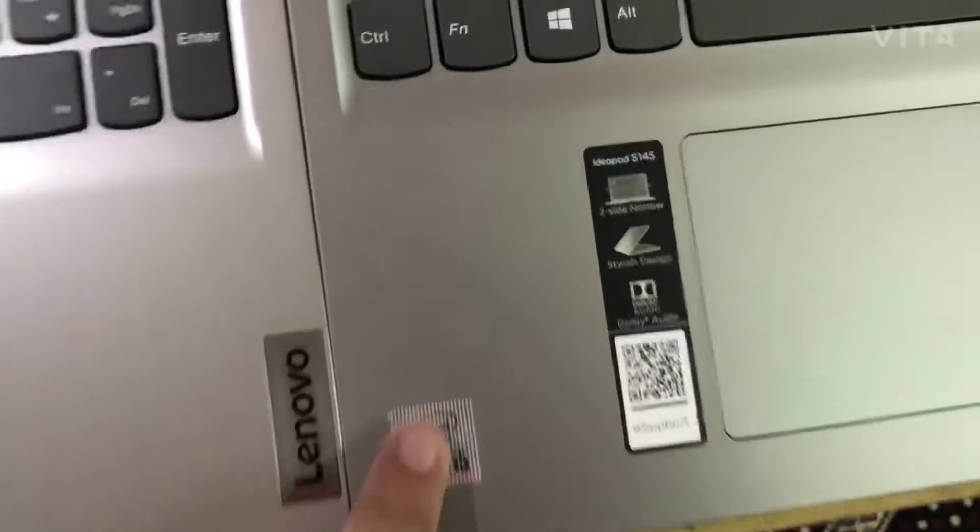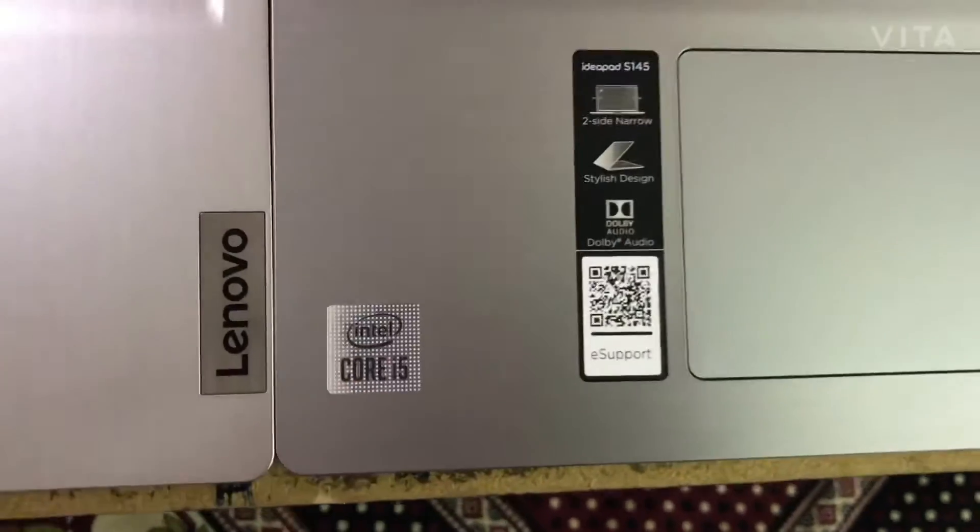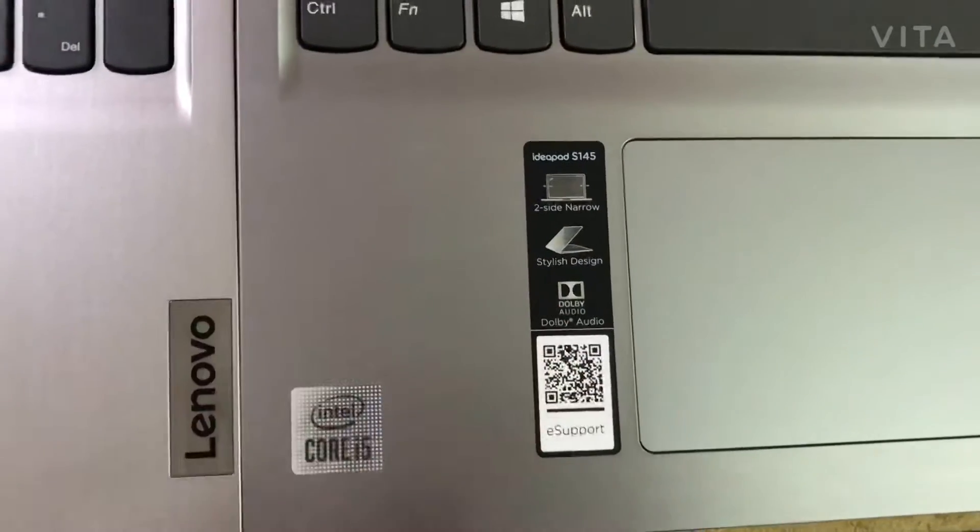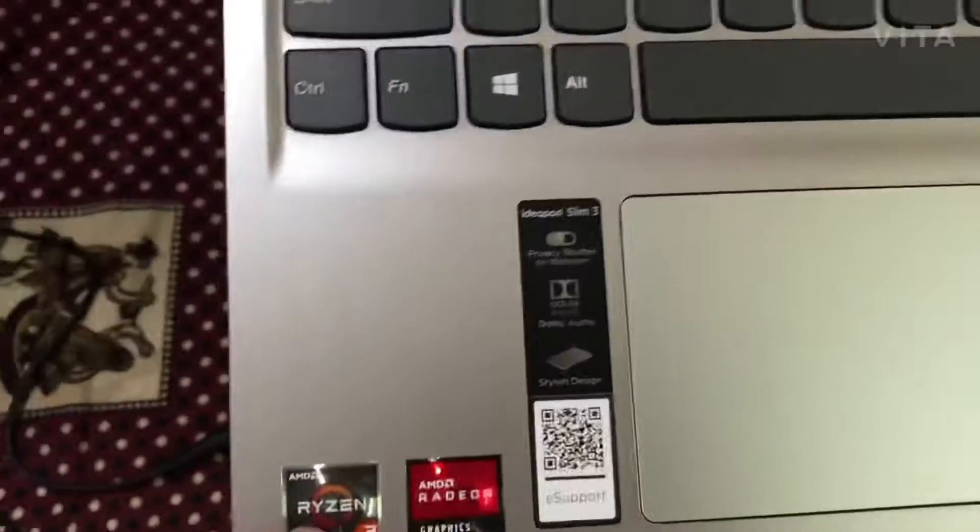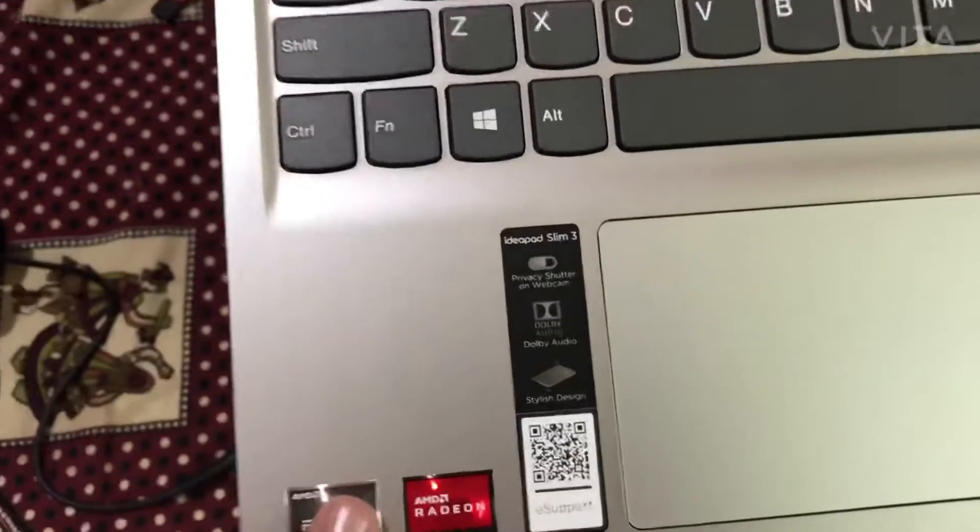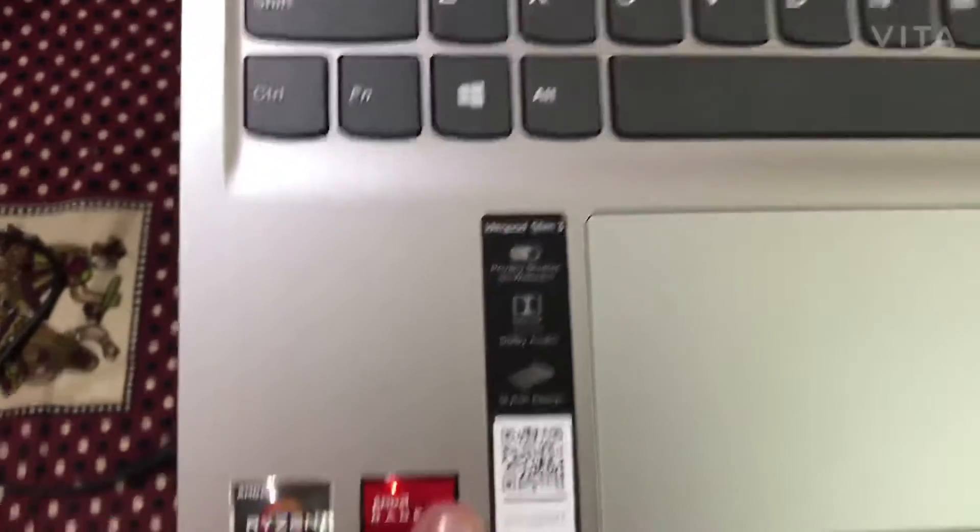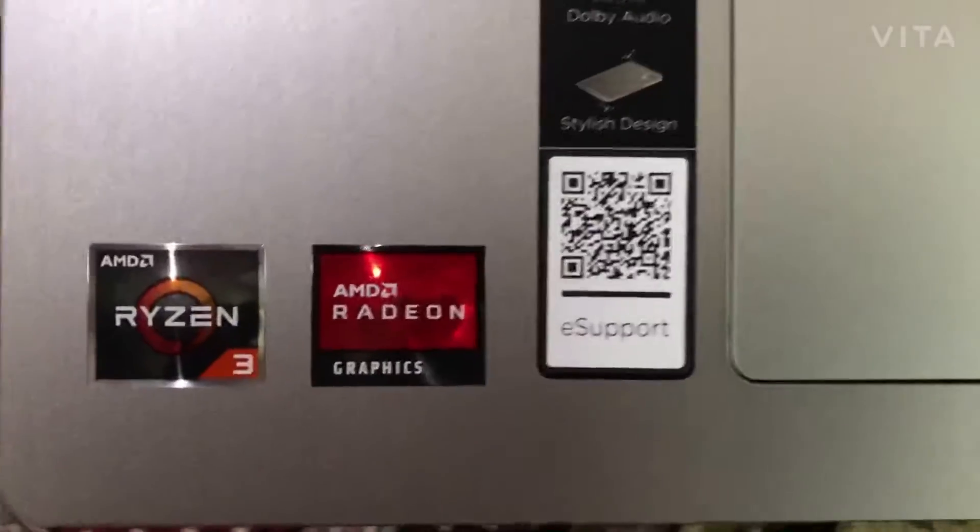This comes with an Intel i5 10th generation which has a base clock of 1 GHz. This is the AMD Ryzen 3 which comes with AMD Radeon graphics.